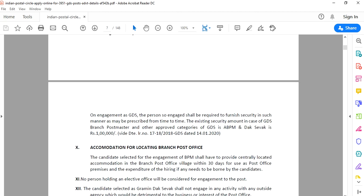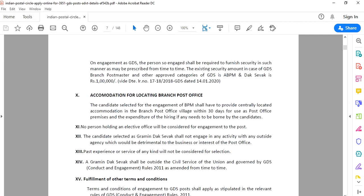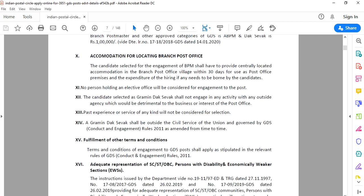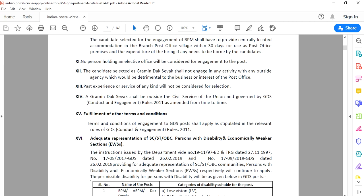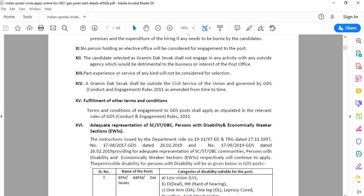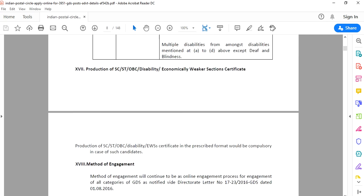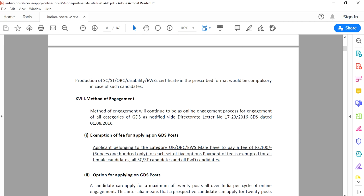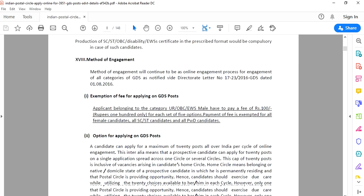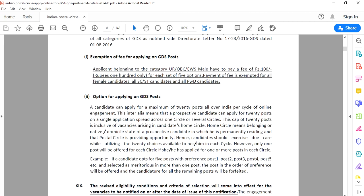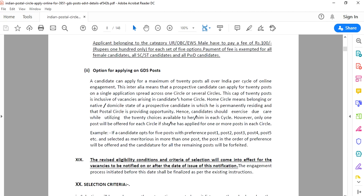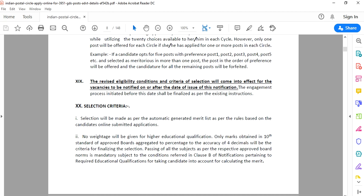Next, we will look at the selection process. The selection will be based on merit. 100% of the candidates will be selected through merit list. Female candidates will also be selected through this process.